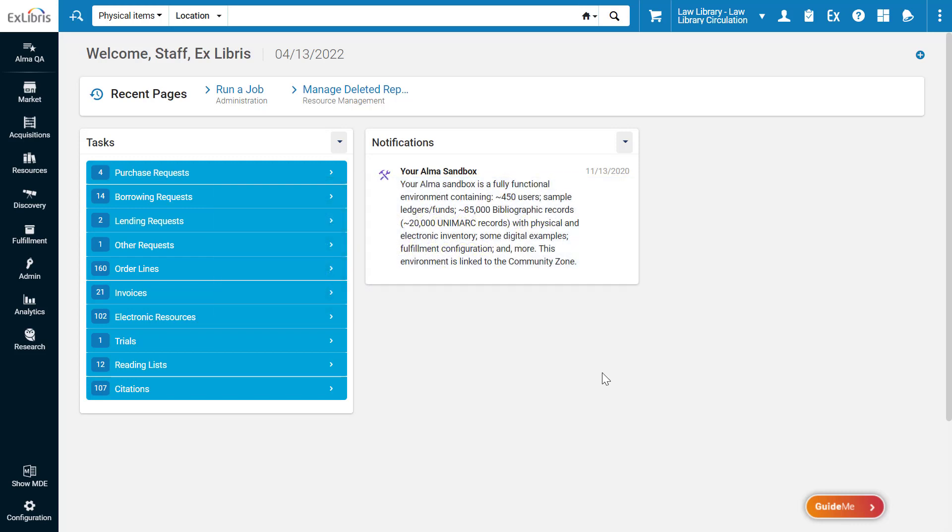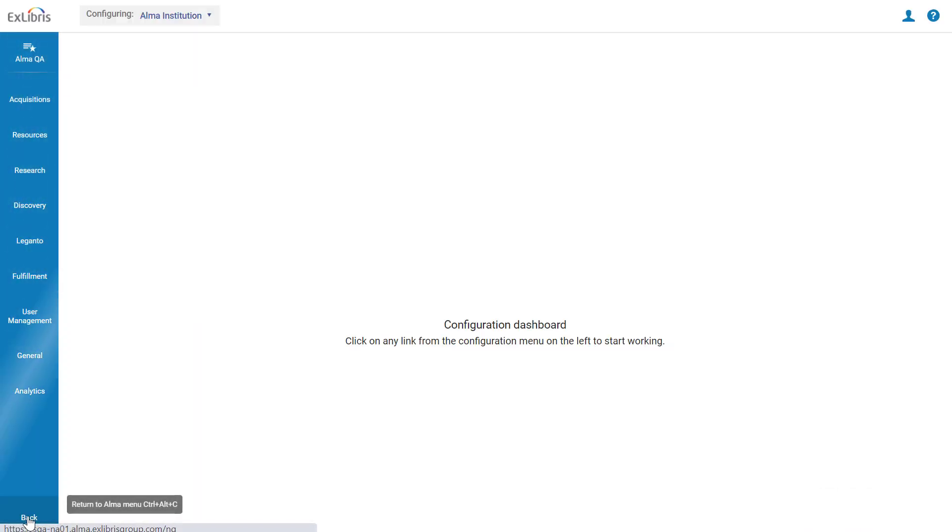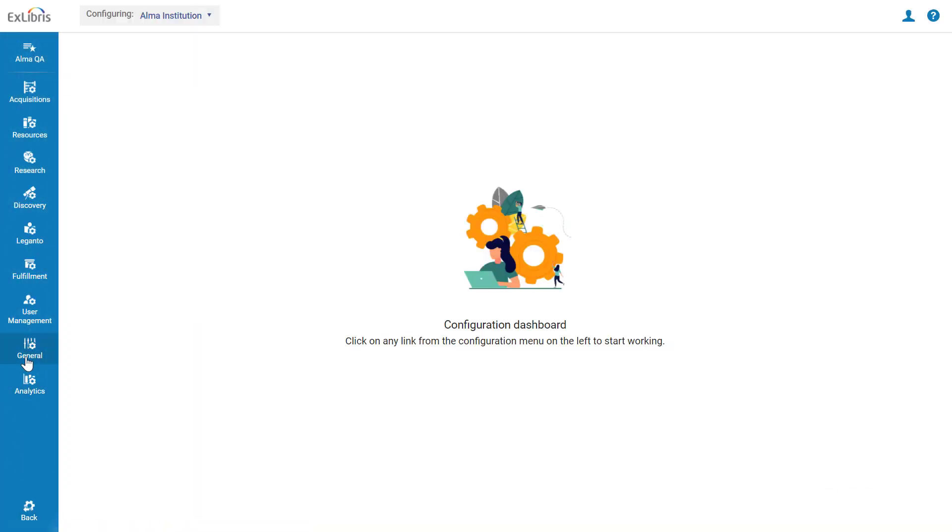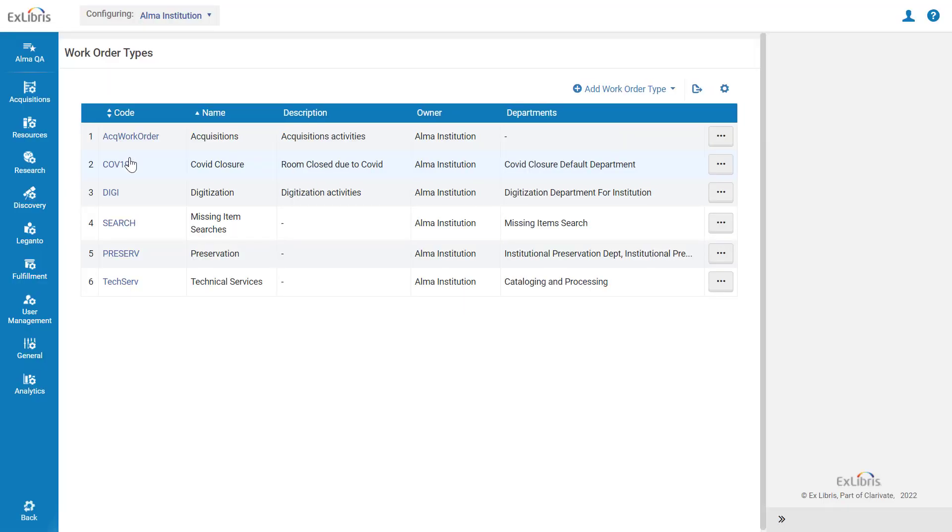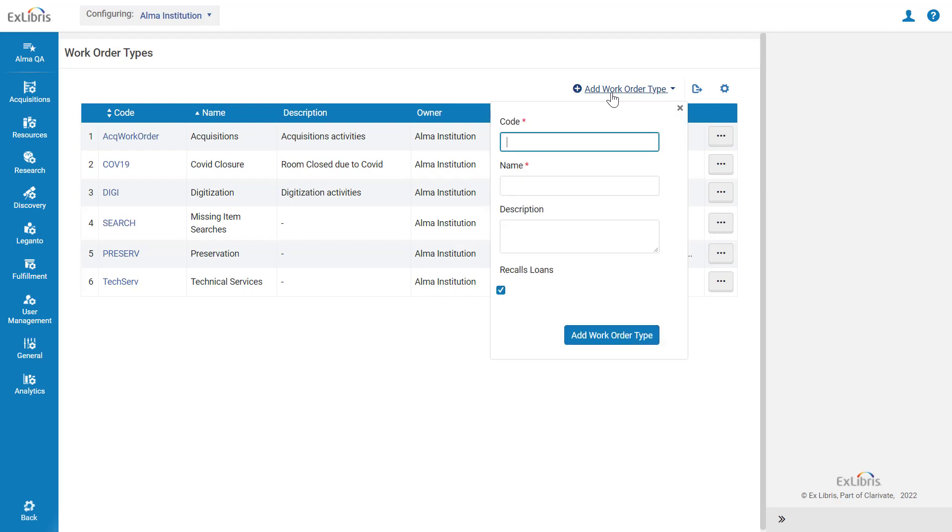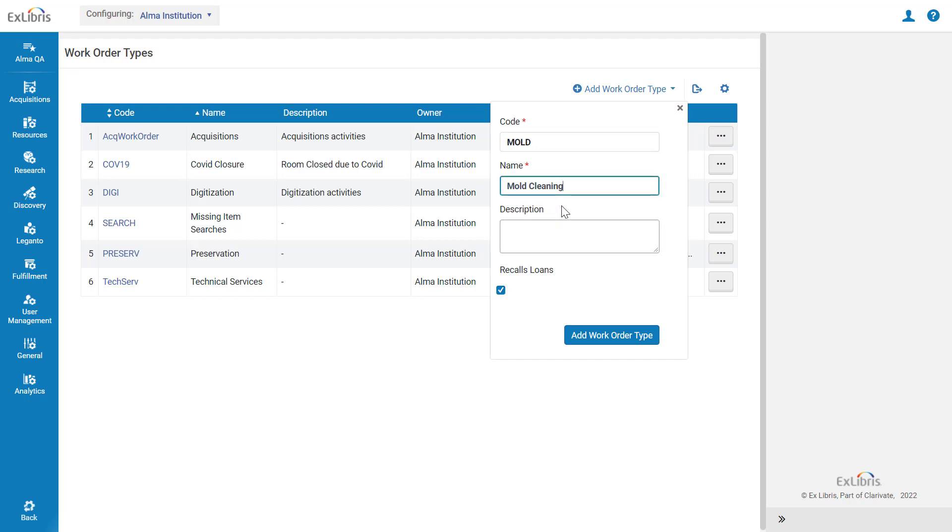To create the work order type, Alma administrators go to Configuration, General, Work Orders and Departments, Work Order Types. Click Add Work Order Type. Give the work order type a code, a name, in our case mold cleaning.